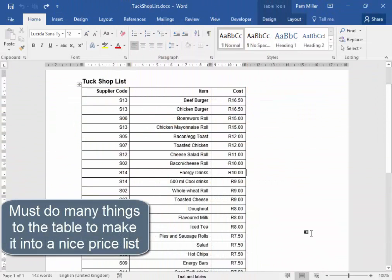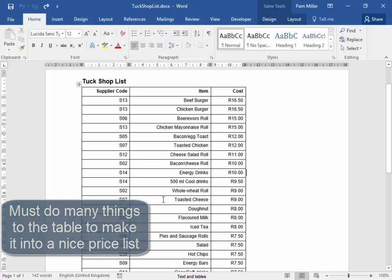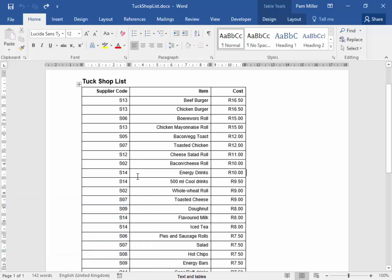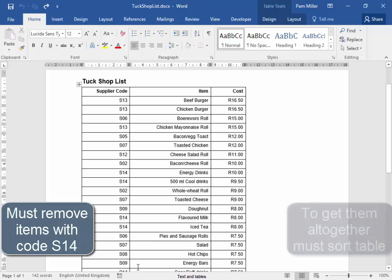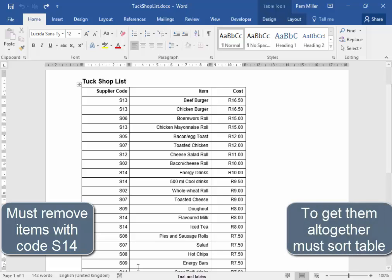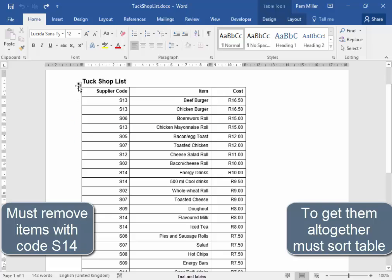We need to do quite a few things to this table. First of all, all the items with the supplier code S14 must be removed. They are scattered throughout the table. Now to get them all together to delete, I'm going to sort the table.